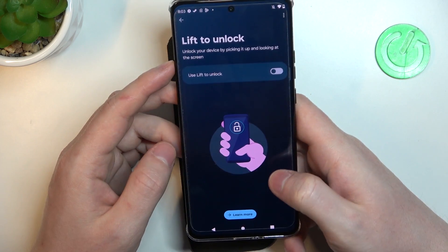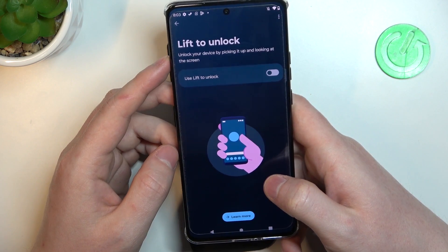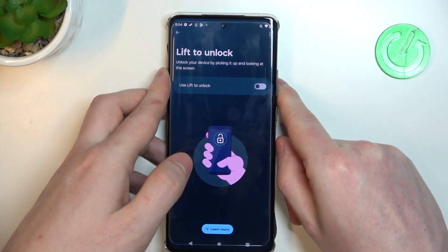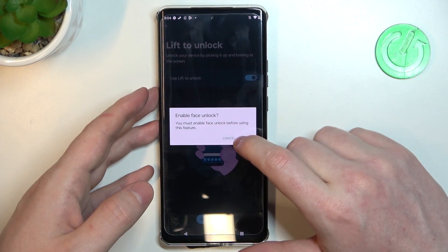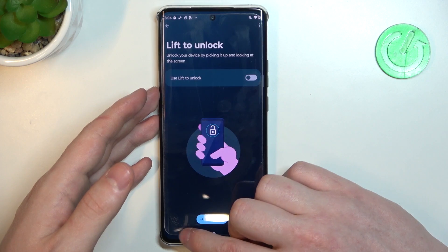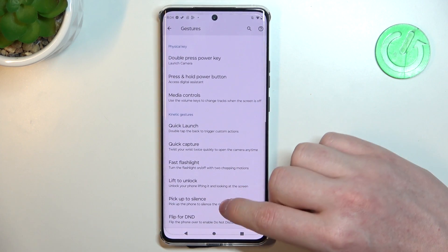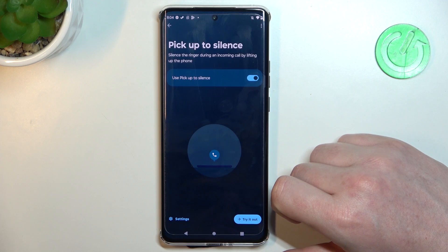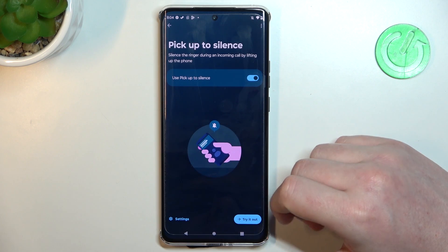Lift to unlock lets you unlock your device by picking it up and looking at the screen — that's face unlock using the front camera. If you enable it you'll be able to unlock your phone with your face. Pick up to silence: if you receive a call and pick up your phone, it will silence it instantly.